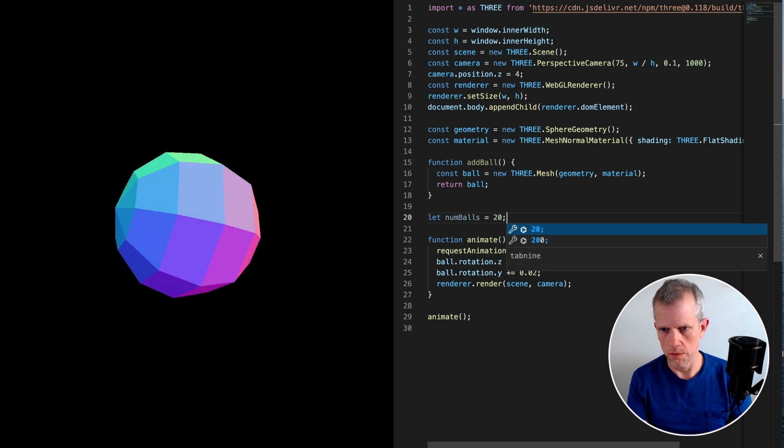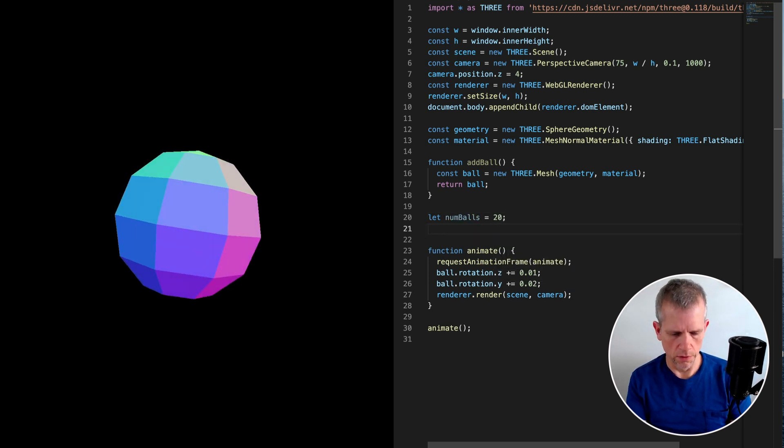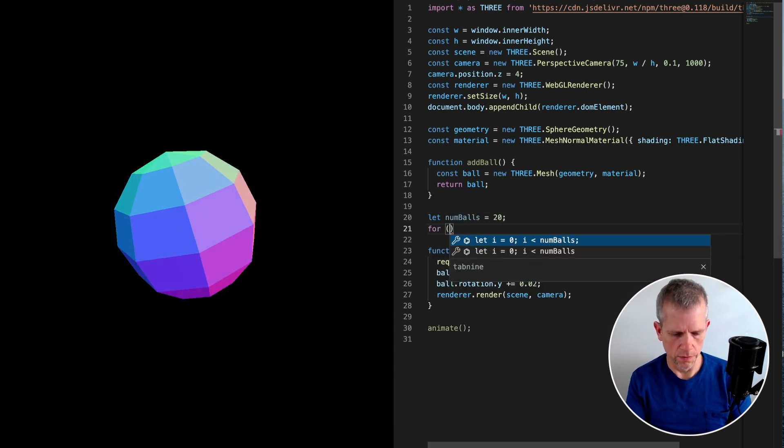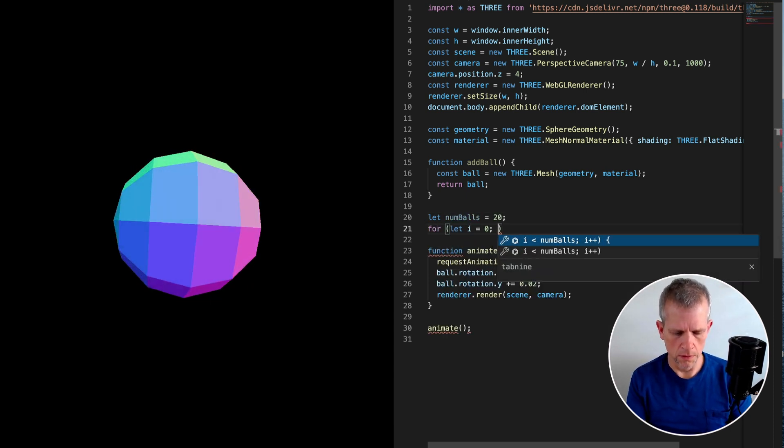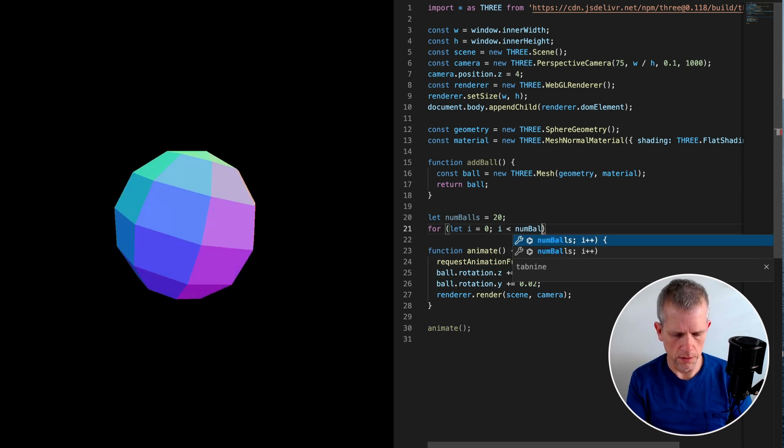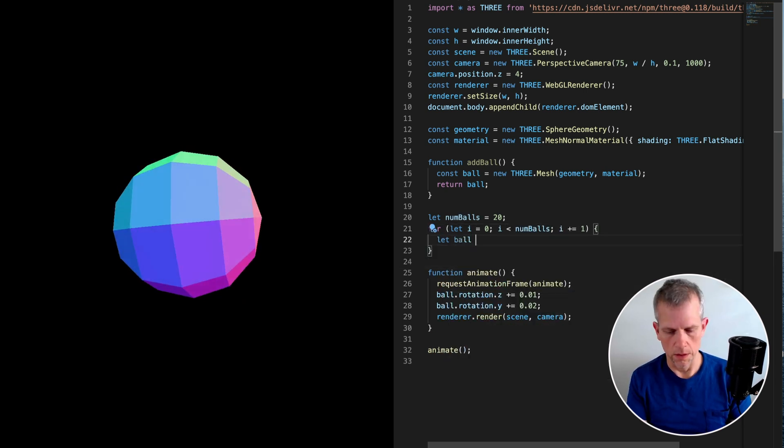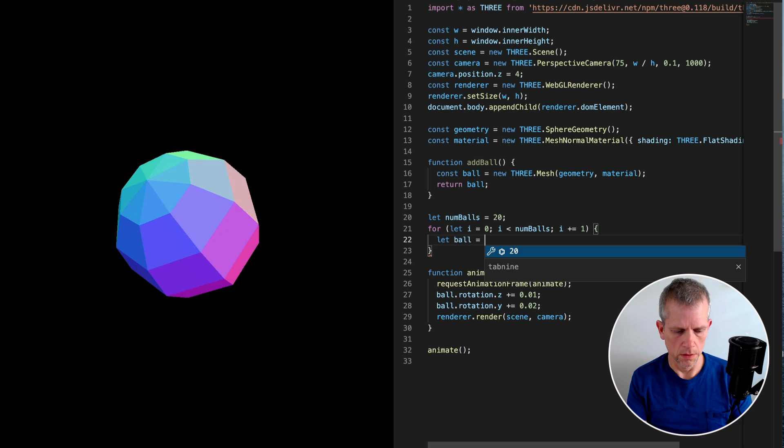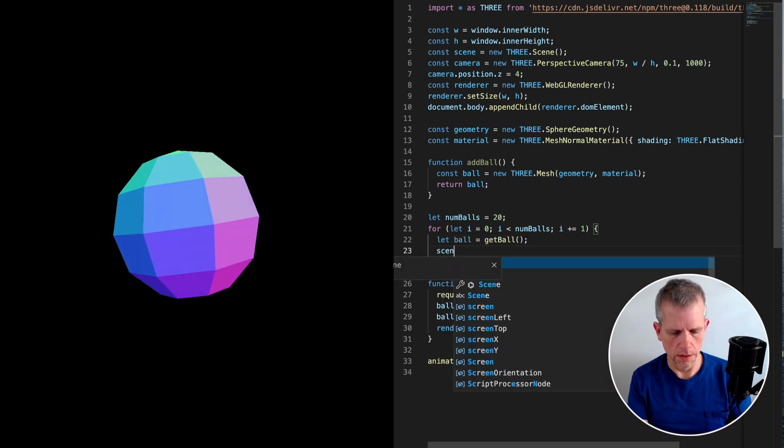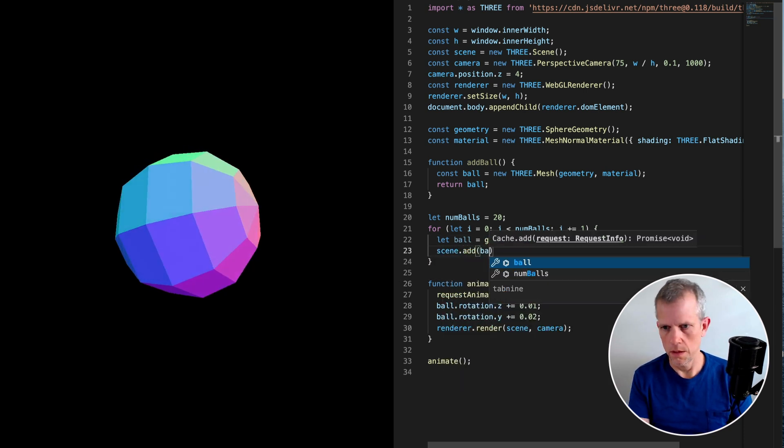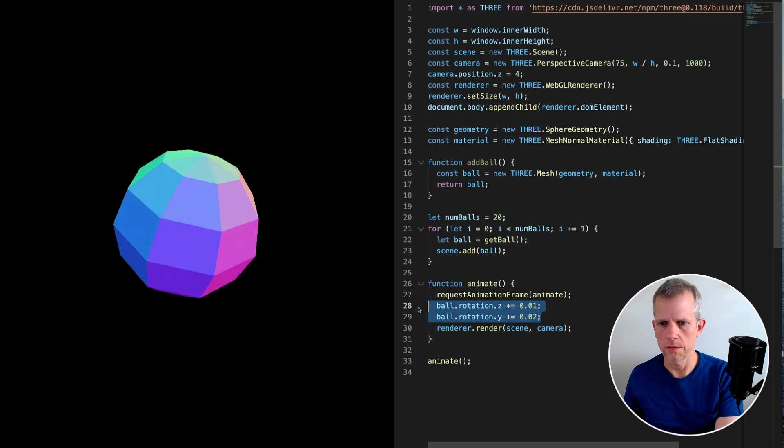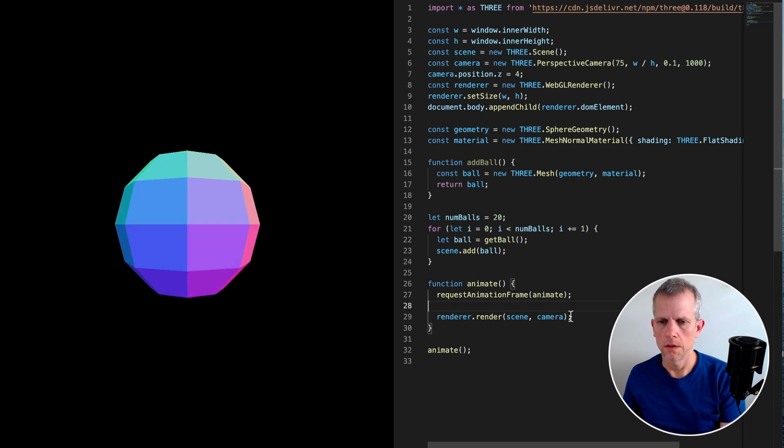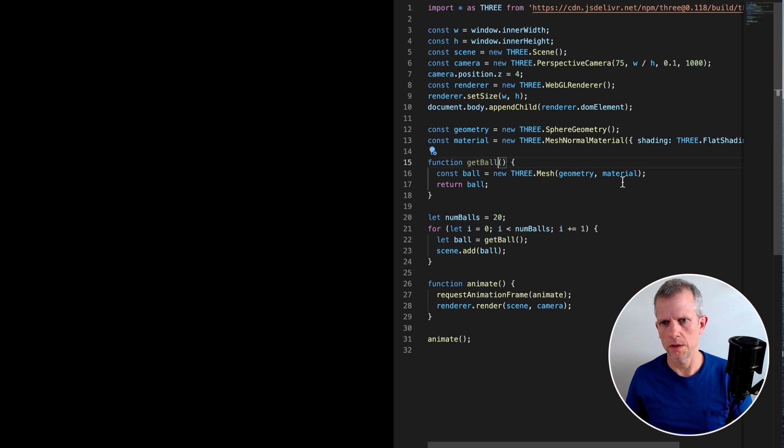Create a for loop. For let i = 0, i is less than numBalls, and i plus equal one. Let ball equal getBall and scene.add ball. What? What happened? Oh, I called getBall and addBall. Let's do getBall instead.